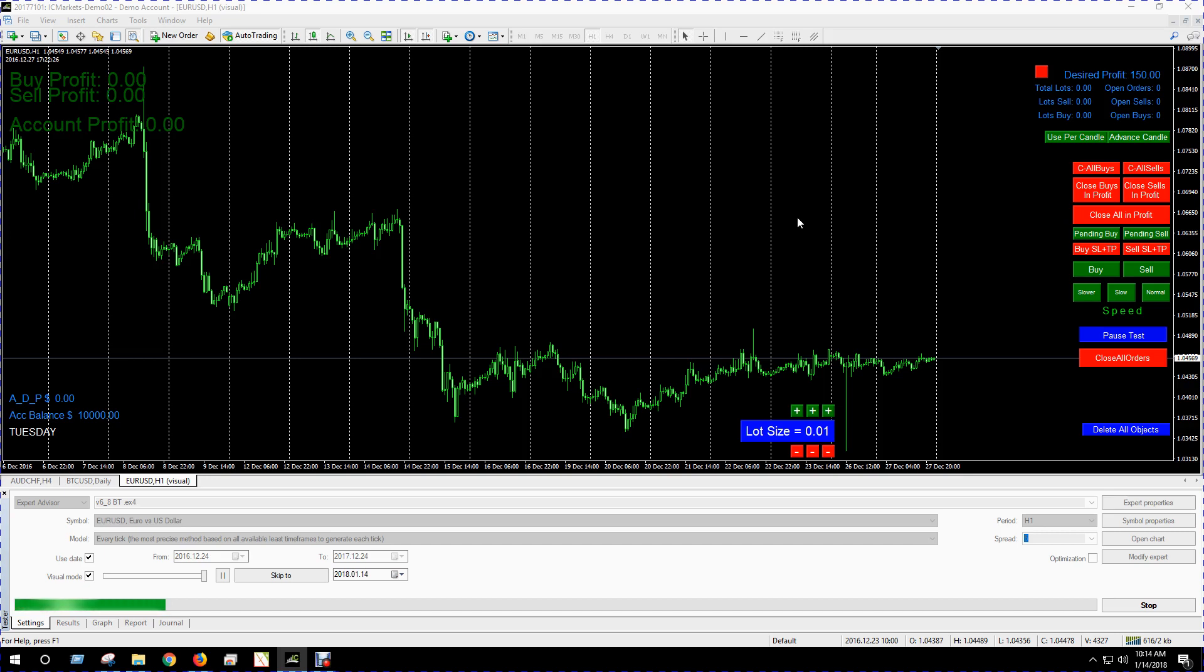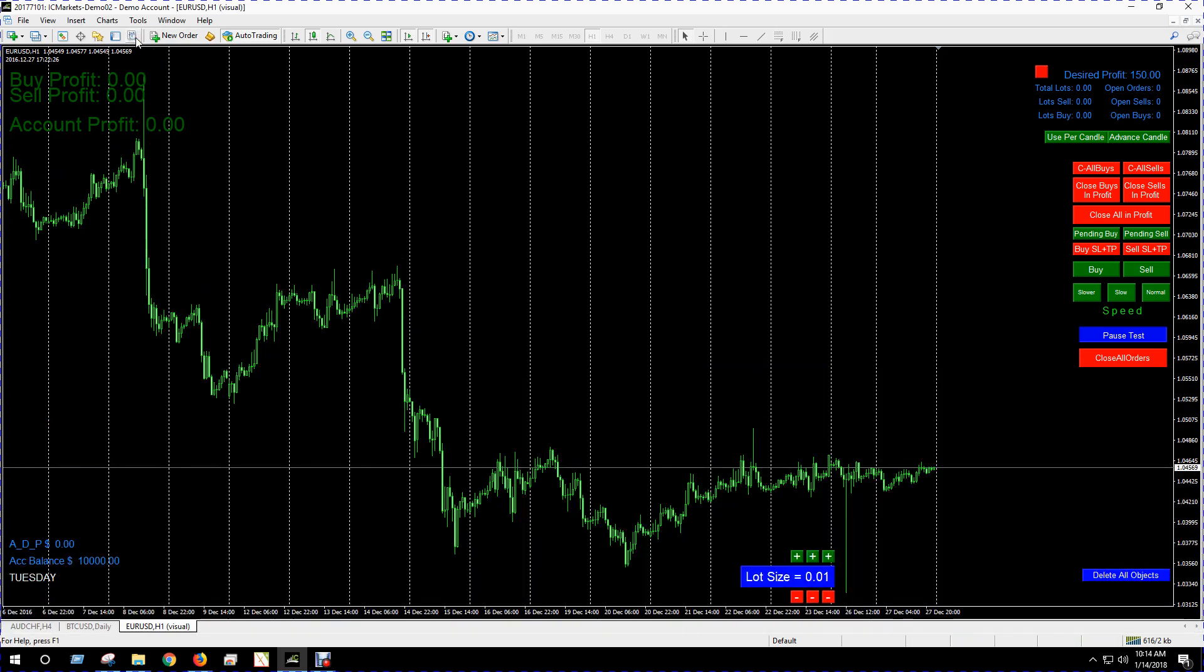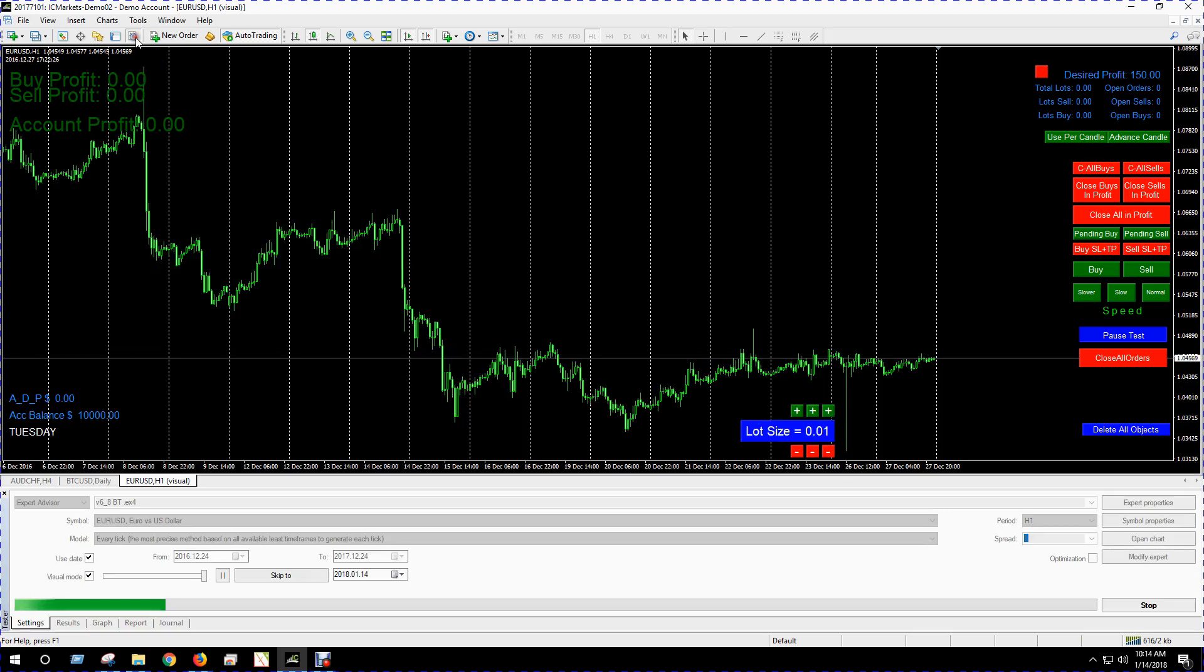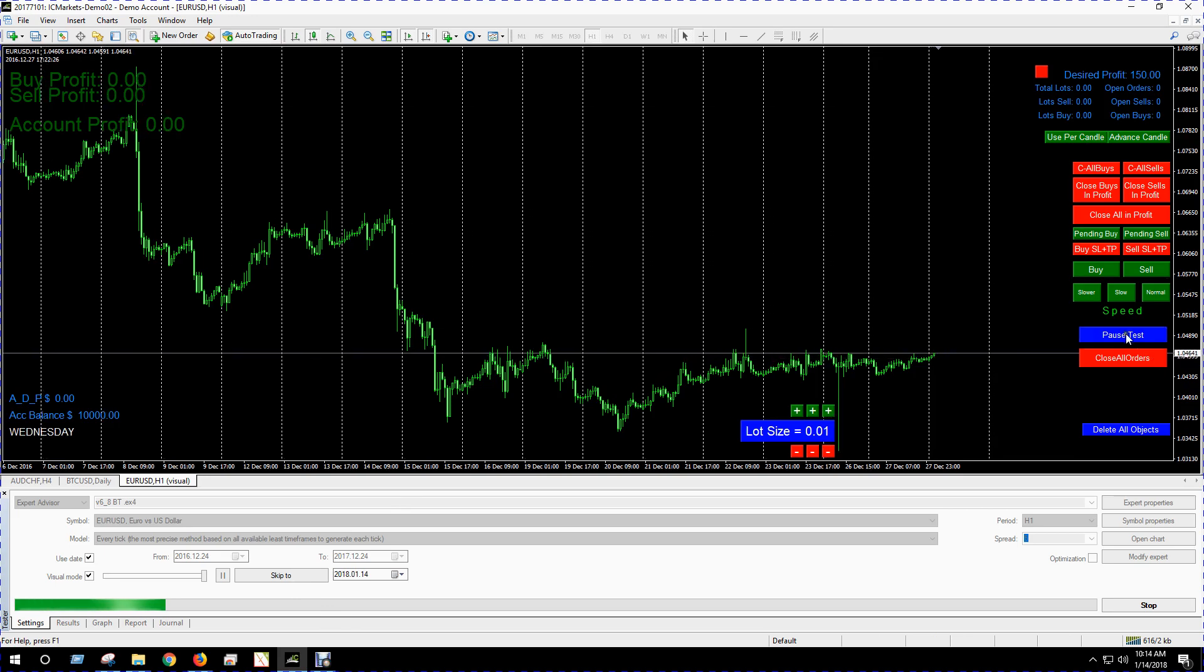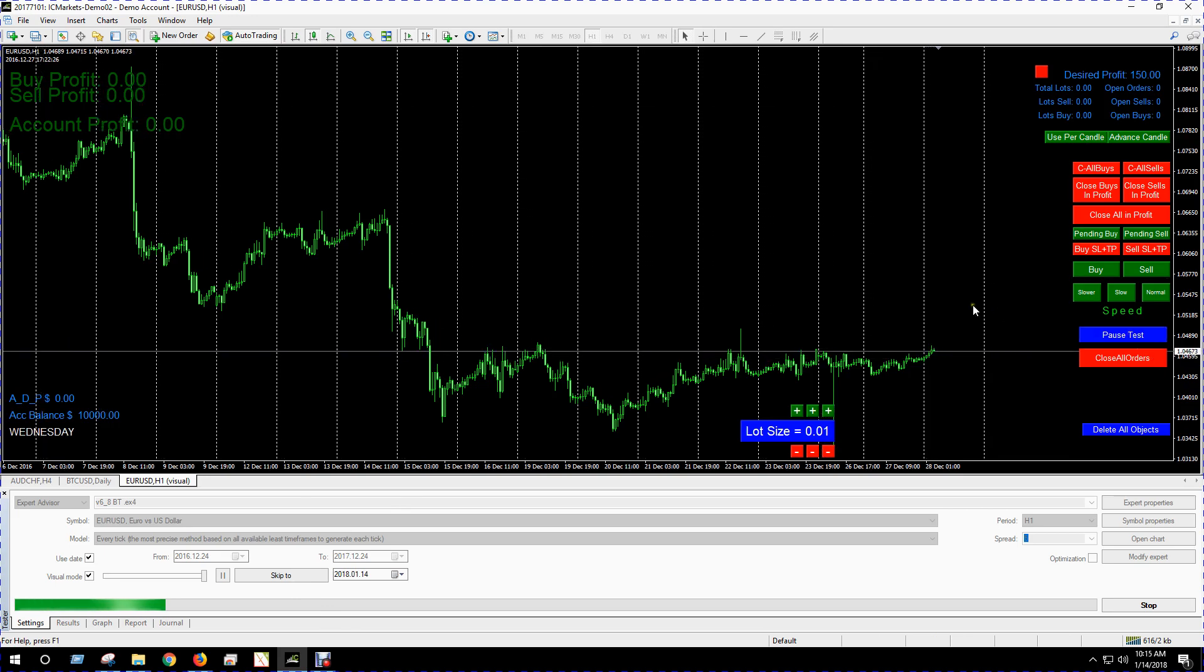I felt a simulator was the best way to go, so I wrote this one. What can you do with it? Well, as you can see, I've loaded it up in the strategy tester feature that comes default in MT4, so I loaded that up and I'm going to start it and go over some of the features with you.